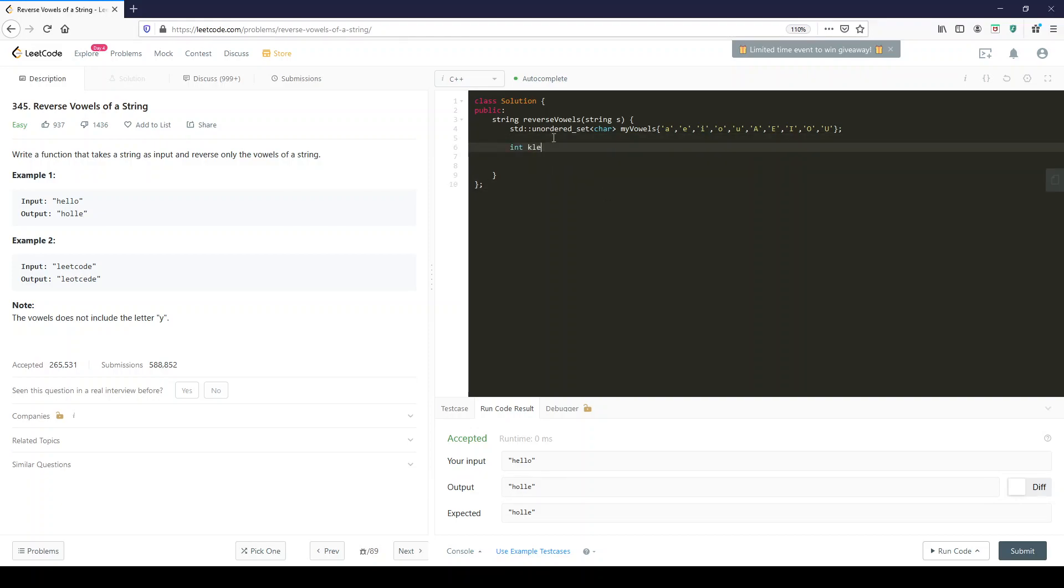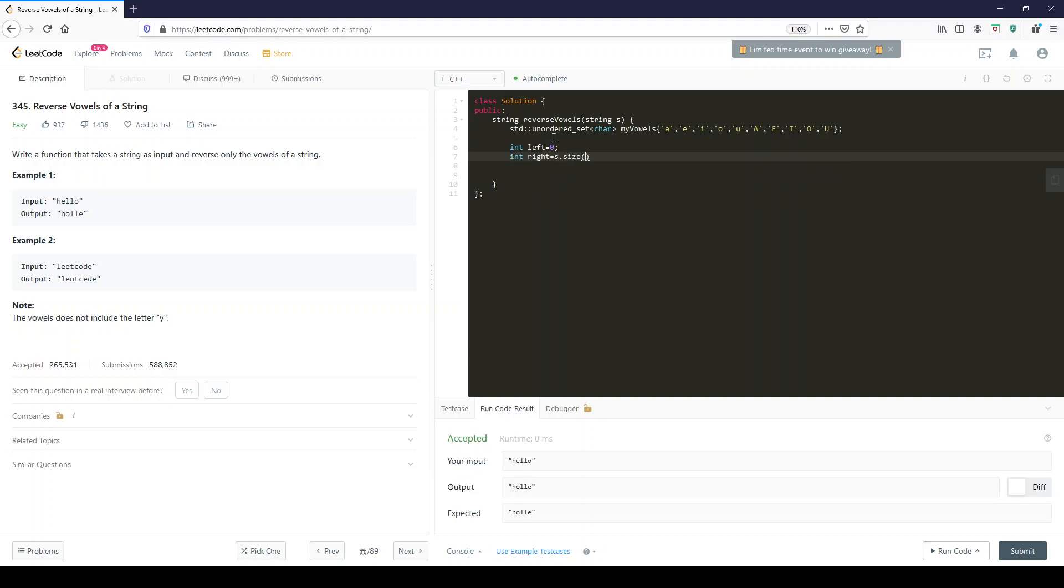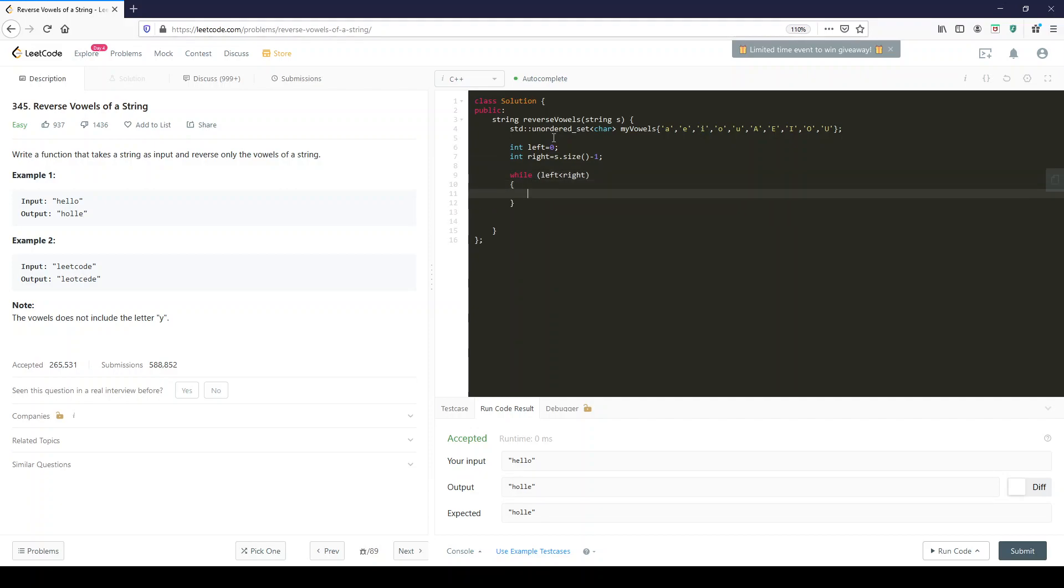Int left equals zero. Int right equals s dot size minus one. While left smaller than right. It almost looks like a binary search. While left is smaller than right, we're going to increment left.